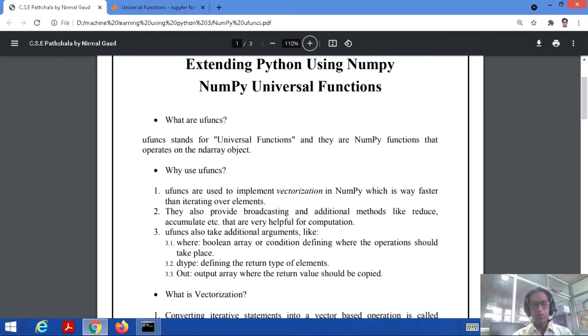Ufuncs also provide broadcasting and additional methods like reduce and accumulate, which are very helpful for computation. We will see these operations in the upcoming lectures.